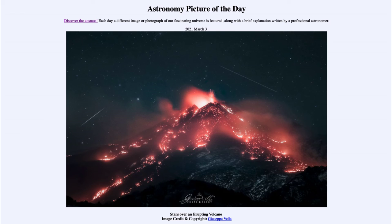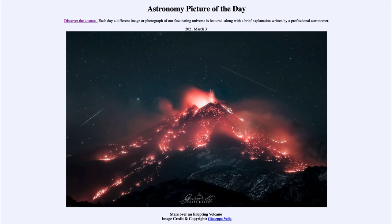On some moons in the outer solar system we do see volcanic activity. The moon Io around Jupiter is the most volcanically active object in the solar system, even more so than Earth, and is constantly getting itself turned inside out by continual eruptions. Eruptions on Earth resurface parts of the planet and create new rock, and this happens to an even greater extent on some other objects.